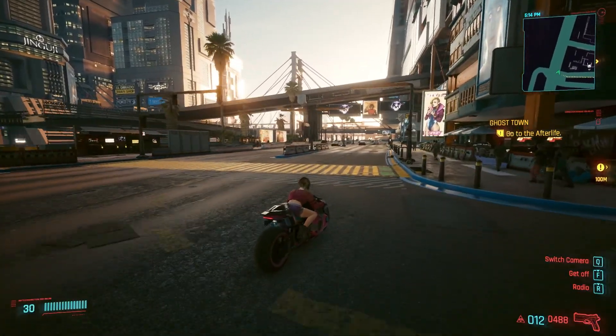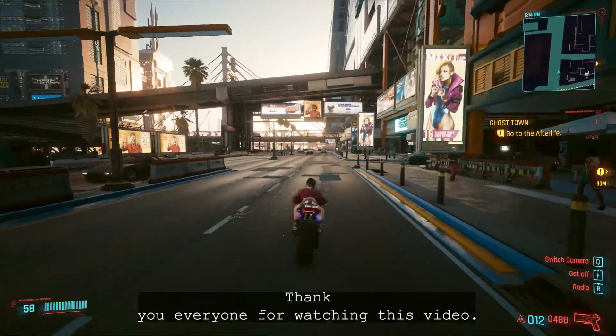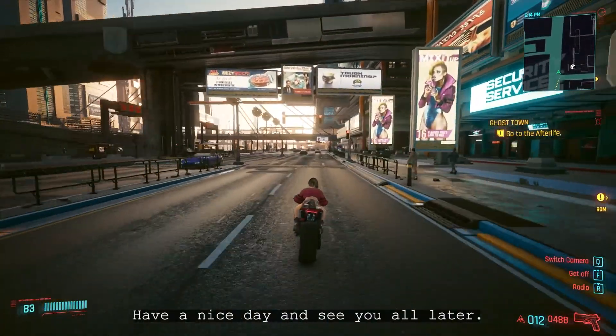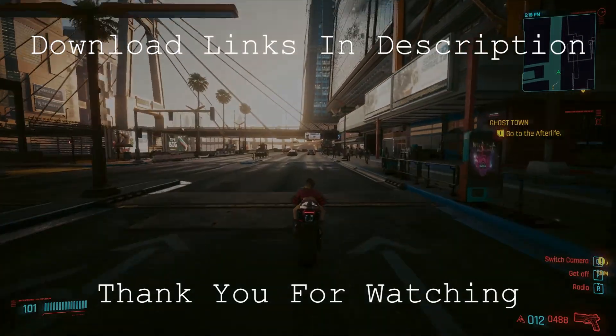Now enjoy your ride. Thank you everyone for watching this video. Have a nice day and see you all later.